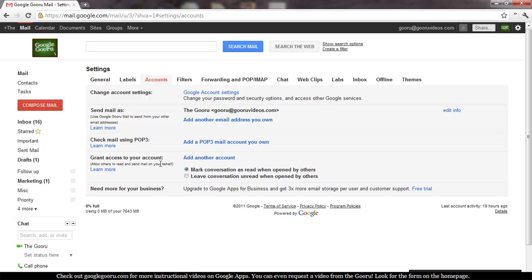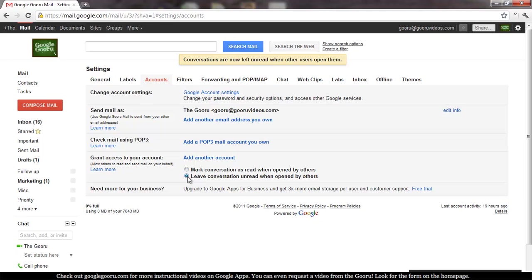So a common request has been for that assistant to be able to leave that conversation unread after opening it. In the past, that conversation has always been marked as read, so when the said executive goes into his inbox, he doesn't know what's been read, what hasn't been read. So now you can toggle between leaving the conversation unread when opened by your delegate or marking the conversation as read, which is the old choice.